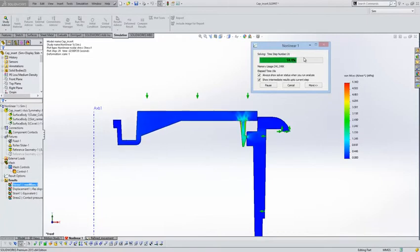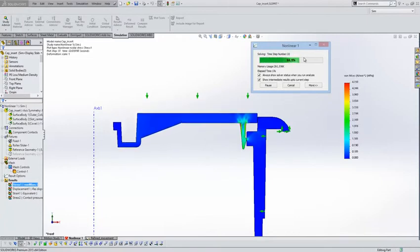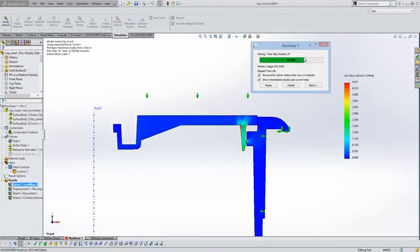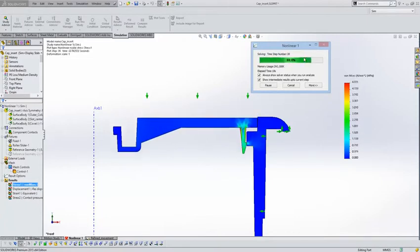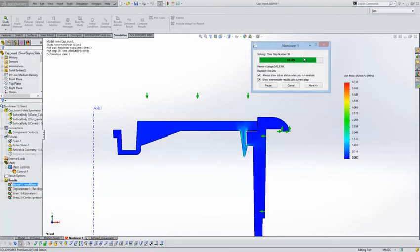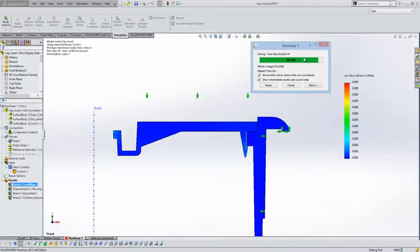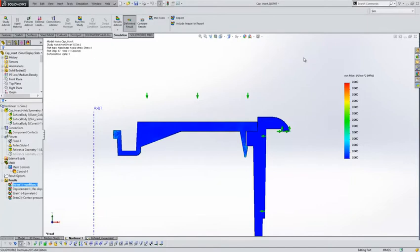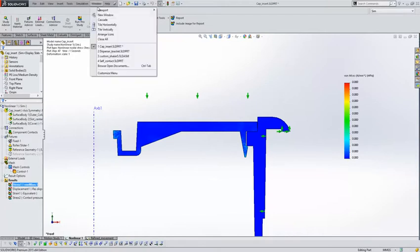And you'll see here that the study is actually animating as it's solving, showing us the results at each of the time steps. So we can ensure before we commit to a long run whether or not we've got our simulation study configured properly. So that's quite a nice improvement to the non-linear side of things.